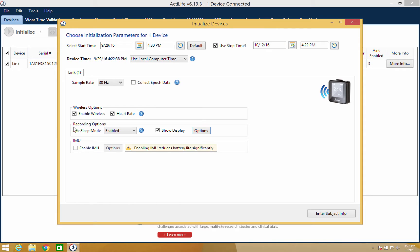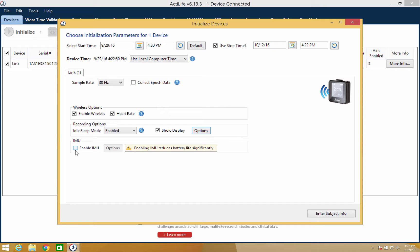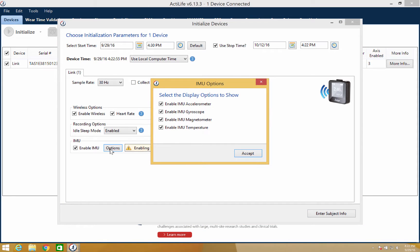The GT9X link also contains an IMU sensor, which can be turned on or off. Note that activation of the IMU sensor will dramatically reduce the battery life. When the IMU sensor is turned on, you can then select options and a new floating window will appear.